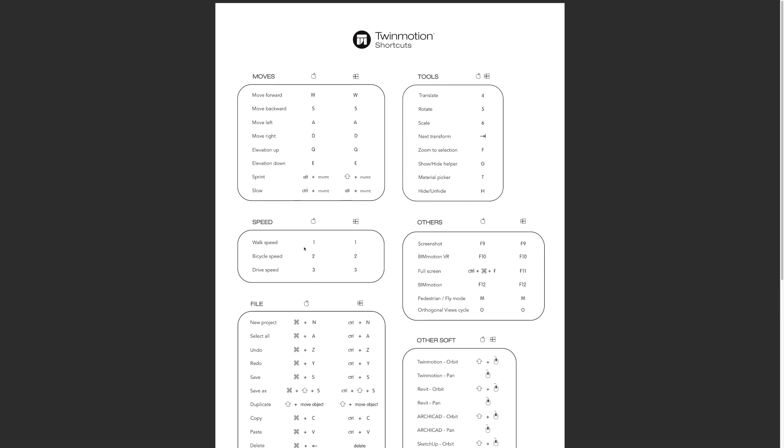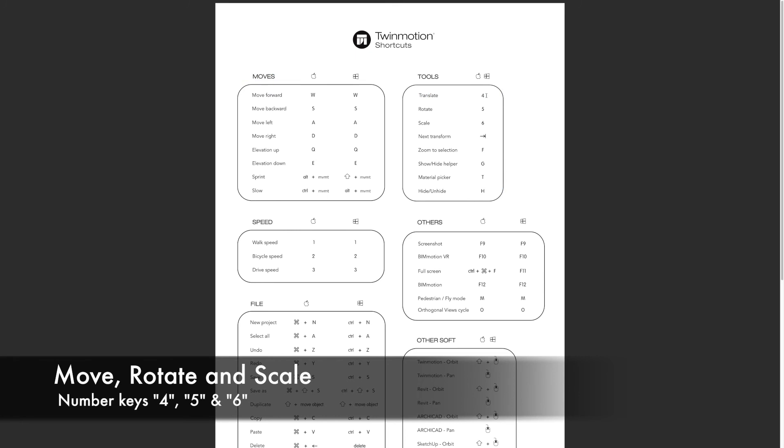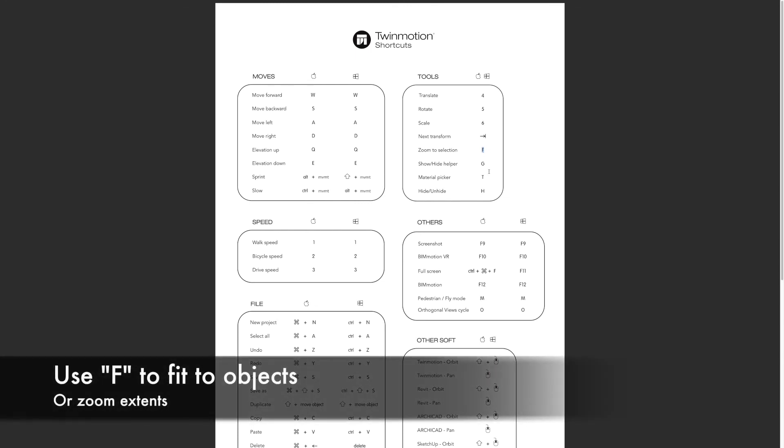When we want to move something, we click keyboard shortcut number four. That's called move or translate. Five is the rotate tool, scale is six, and we can use the arrow keys to move through a sequence of selected objects.